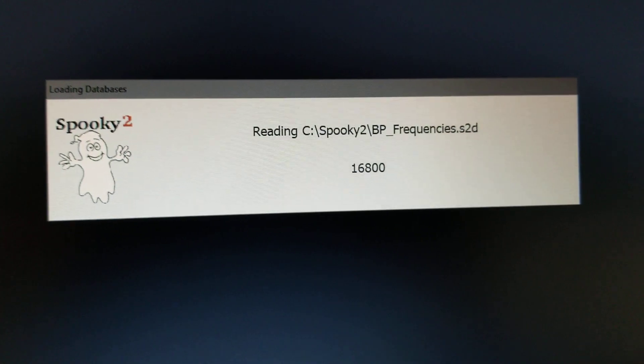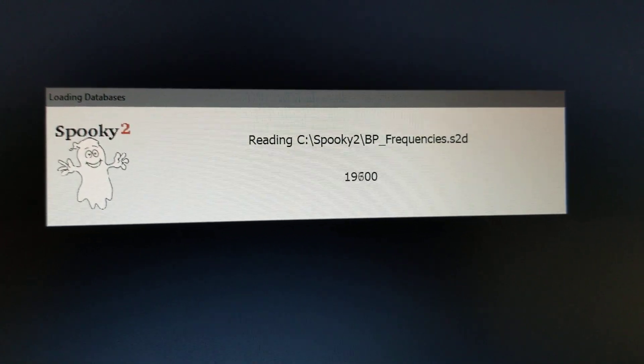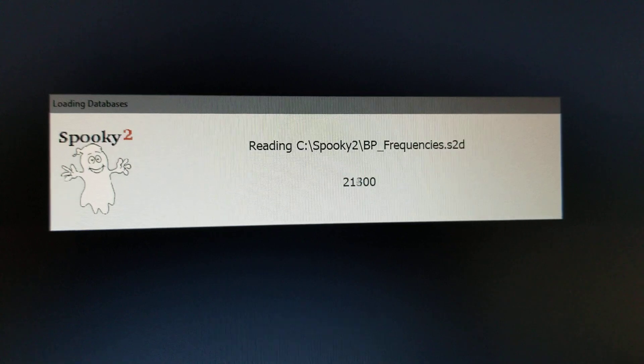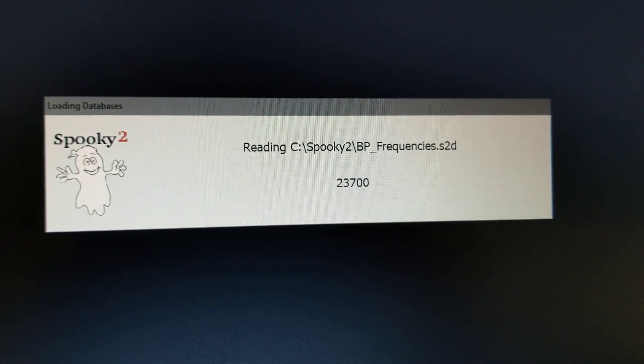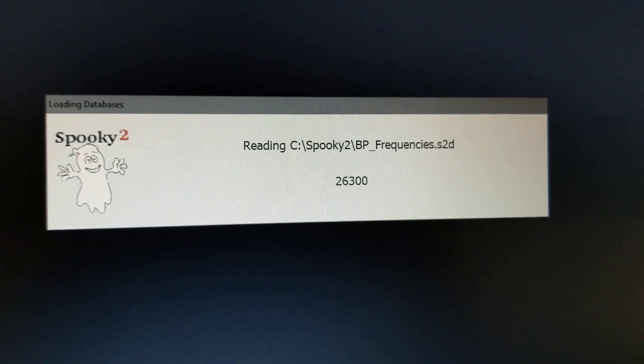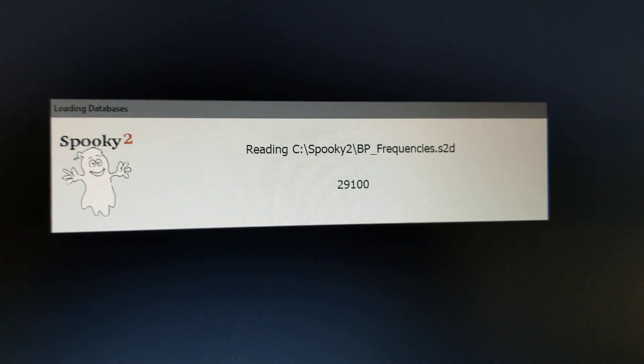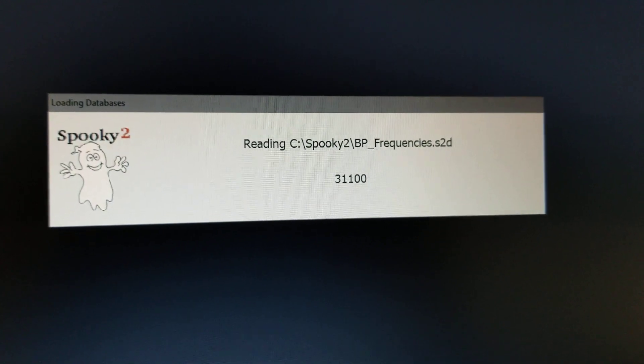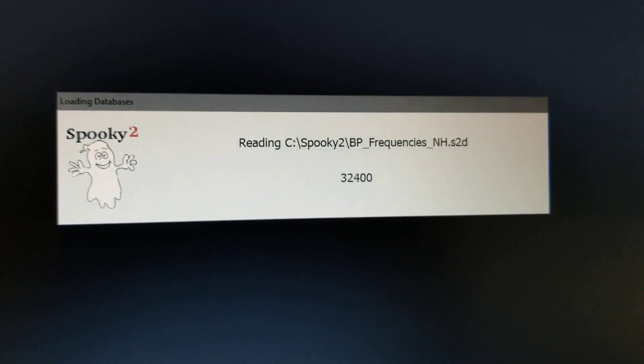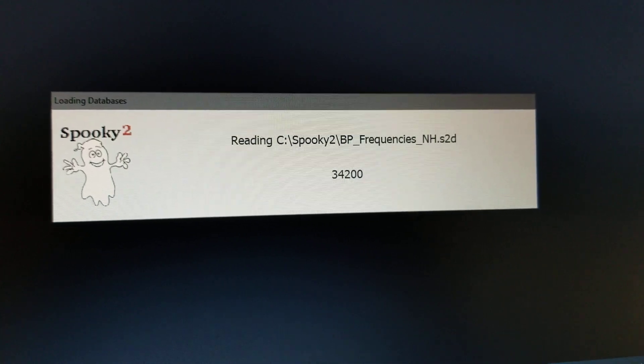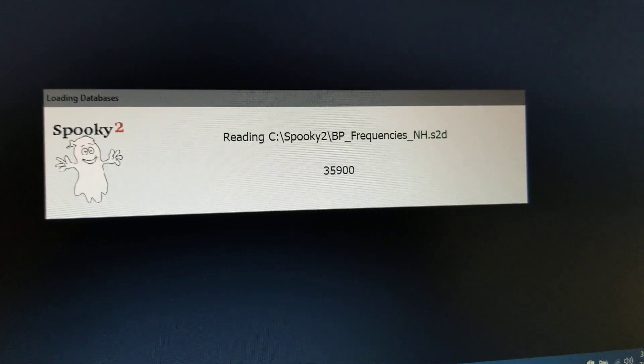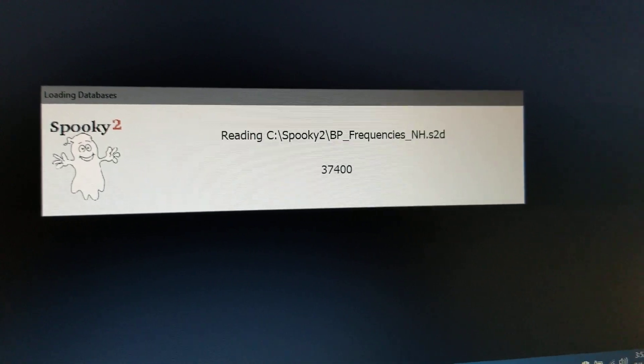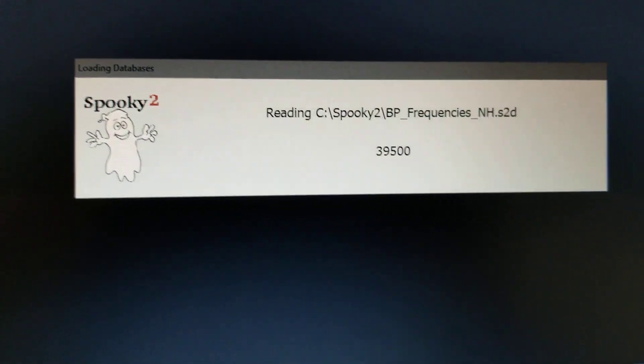And by the way, if you want to know why it's called Spooky2, why they named it that, this company, is because Einstein, when he discovered about quantum physics and frequencies and all that, he called it Spooky to be able to run this kind of thing remotely in a person's body. He called it Spooky, so this company just calls it Spooky Square. It's really Spooky Square, not Spooky2, but we call it Spooky2.